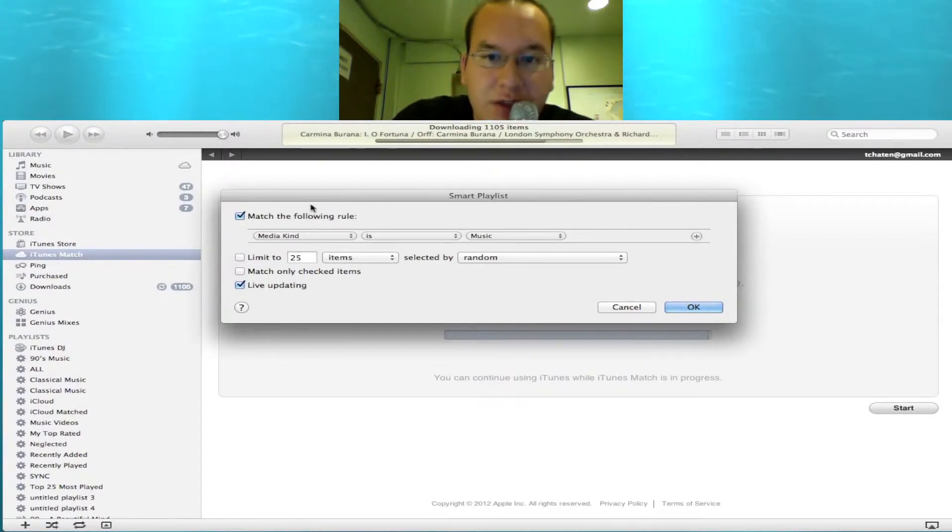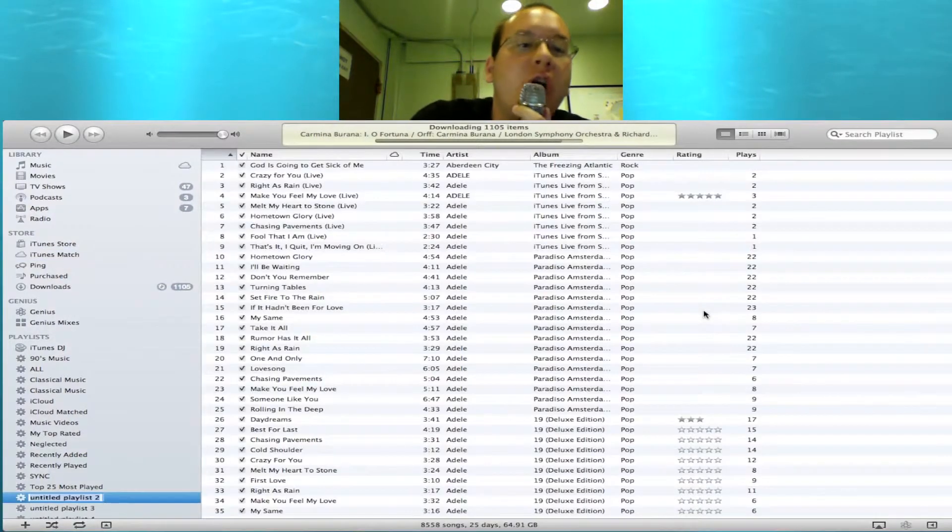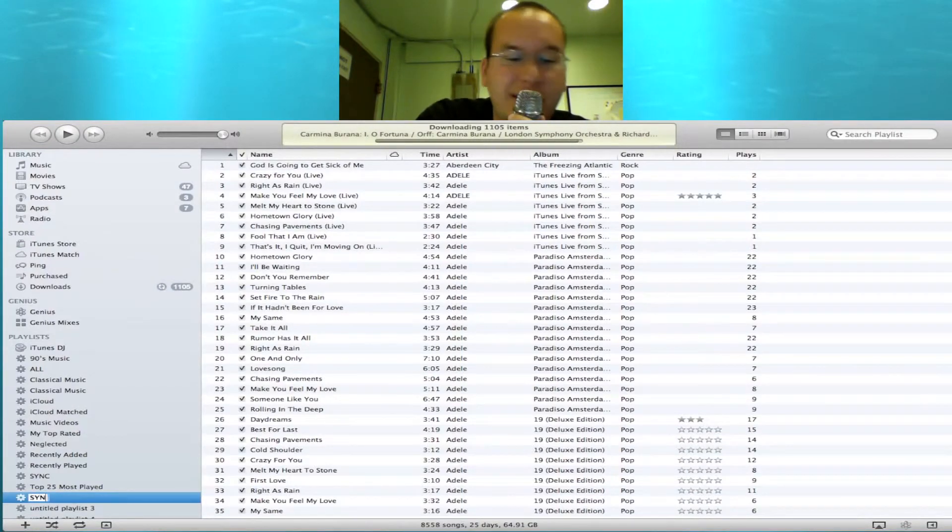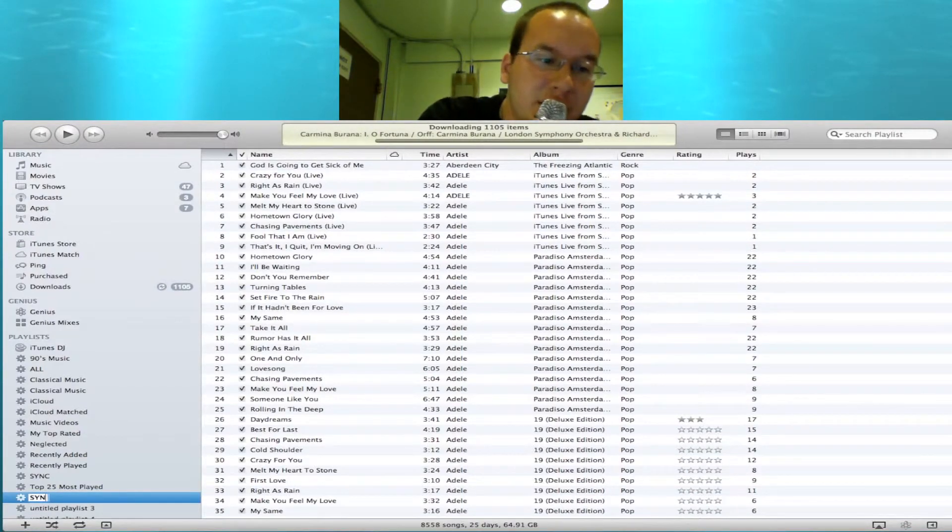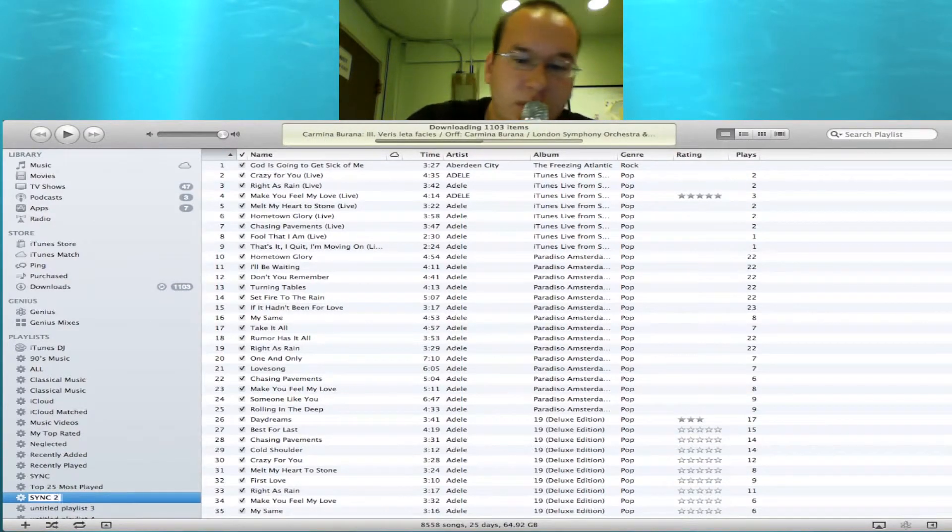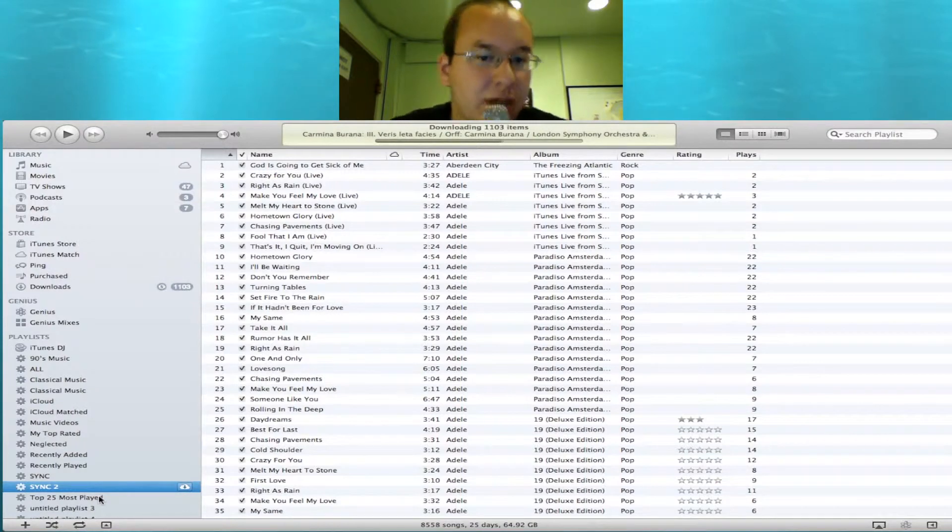Pretty easy to understand there. Every music track will show up here and we're going to call it Sync. Sync 2, actually. So I already did one of these. So Sync 2. So we're calling it Sync 2. And there you go. This is every music track I own.